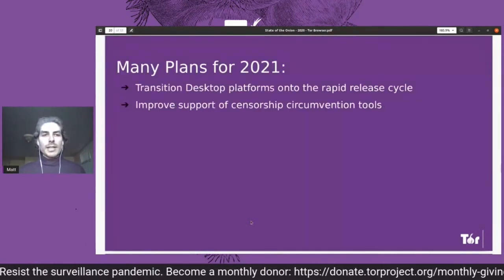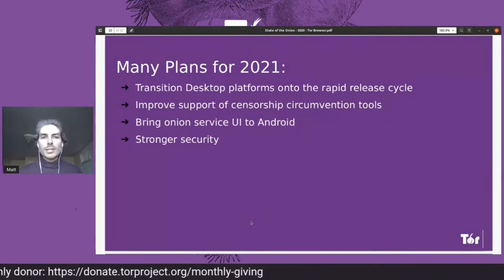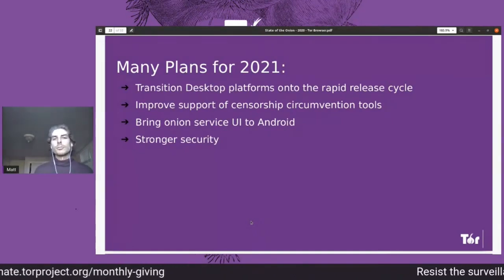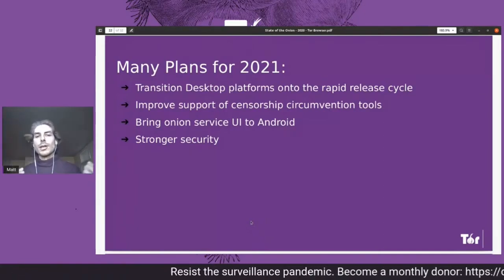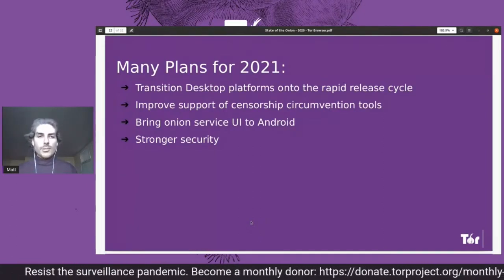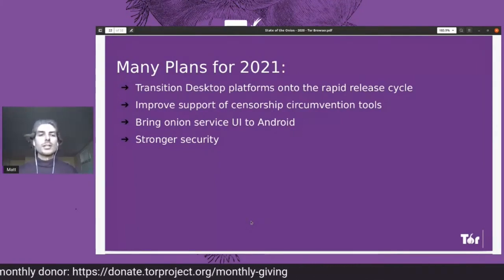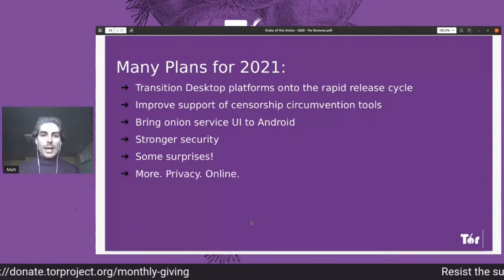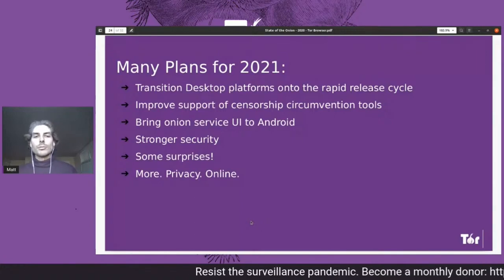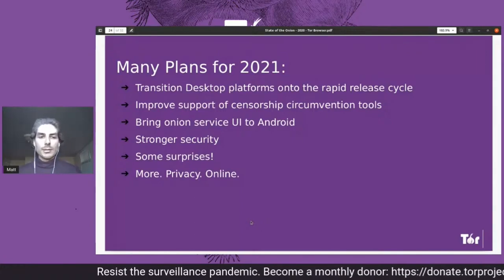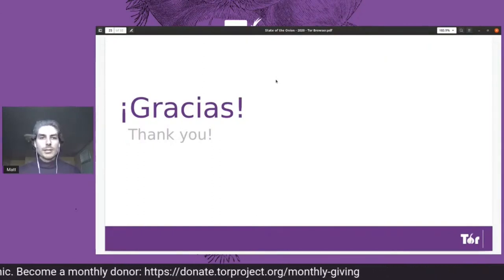Coming up next, we have a lot of exciting developments. We're going to transition desktop from the ESR version onto the rapid release, so we're not maintaining two separate versions of Tor Browser effectively. We also have exciting censorship circumvention improvements, and we're just looking forward to enhancing and continuing to provide privacy online. With that, I am very happy to introduce Antonella to talk about usability.